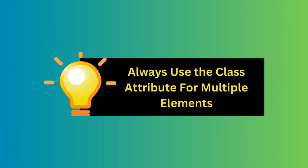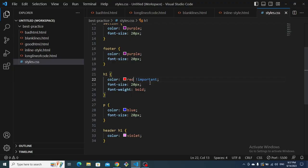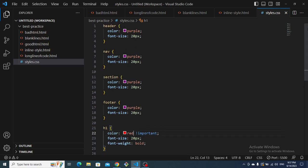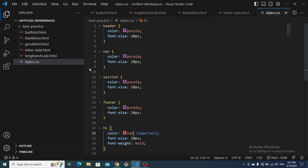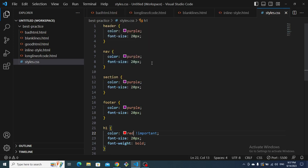The next tip is to always use the class attribute for multiple elements instead of ID selectors. Using class allows you to apply the same styles to multiple elements without unnecessarily duplicating code. Looking at this CSS, you can see a lot of repetition — color purple for header, font size 30px for header, color purple for nav, font size for nav — almost the same thing repeated many times.